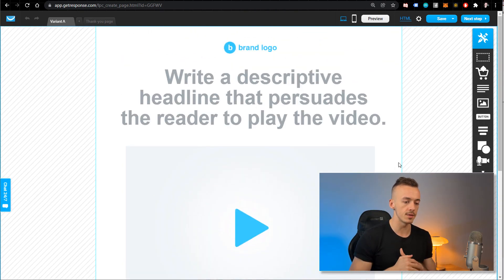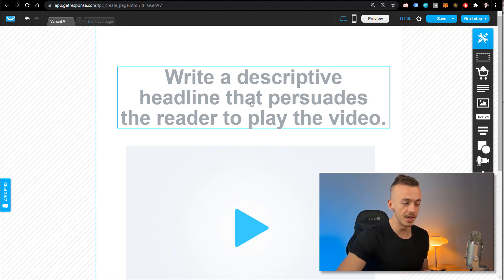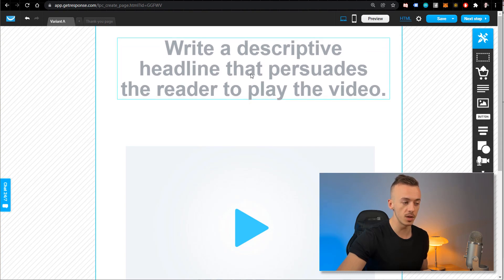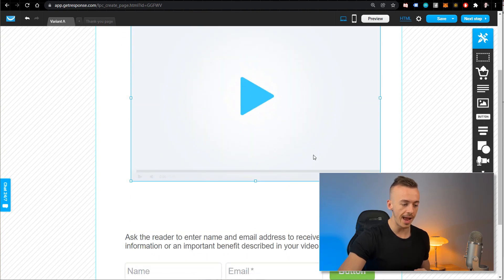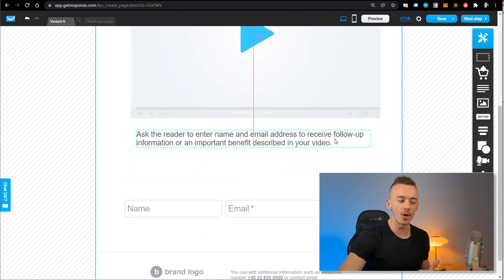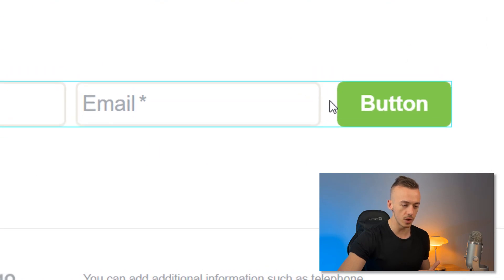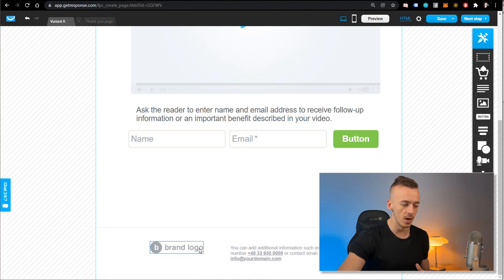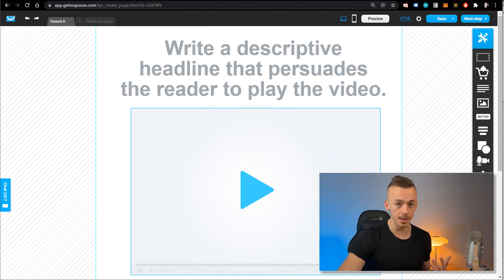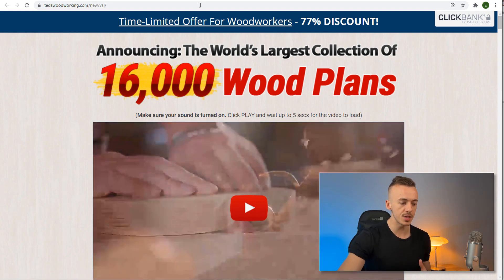Don't worry if the editor looks complicated — I'll walk you through the entire process. First, get rid of the logo and delete it, then move the headline up a little bit. We are going to be using essentially four elements on this page: the headline, a video image, an opt-in form, and a button. Move everything up and delete any brand logos or extra information you don't need. This is our base template. Now come back to ClickBank, click on the name of the offer, and you'll come to the sales page we are going to be promoting.